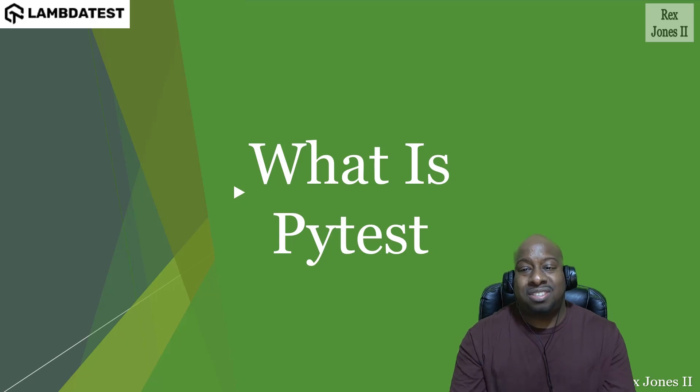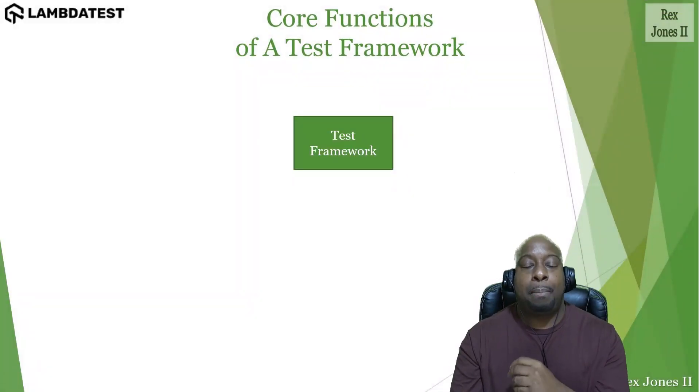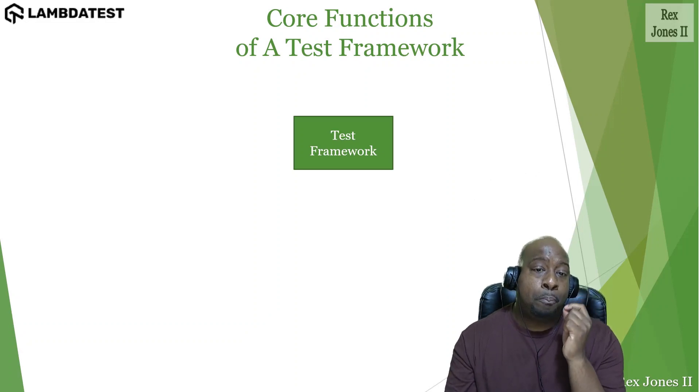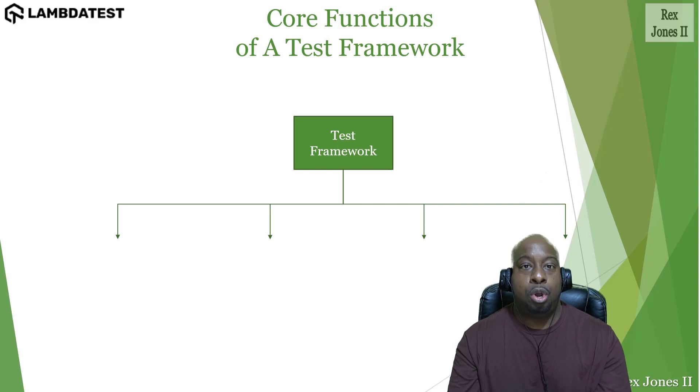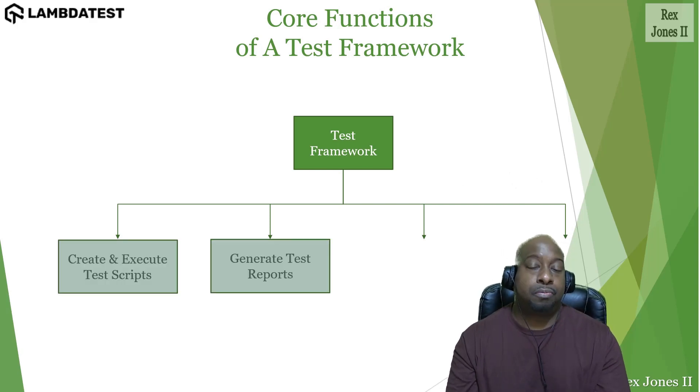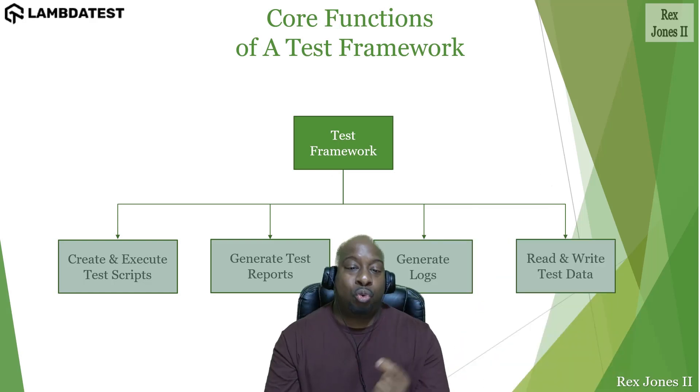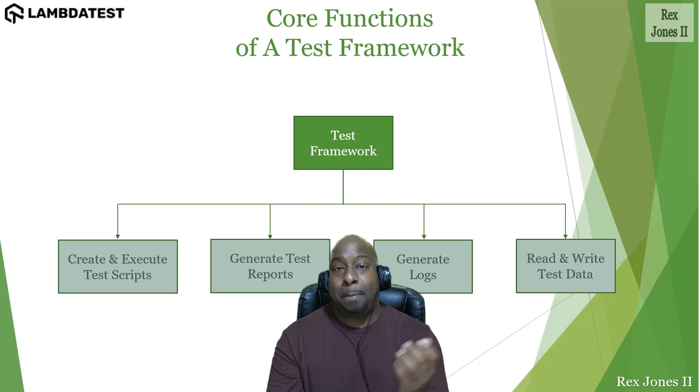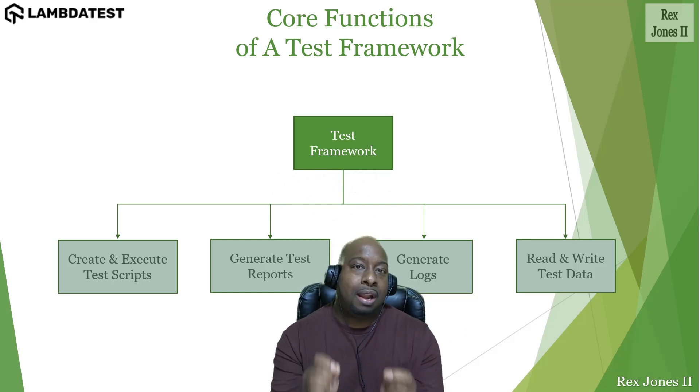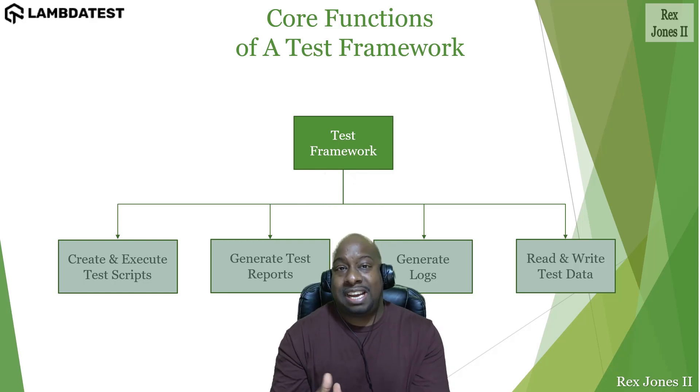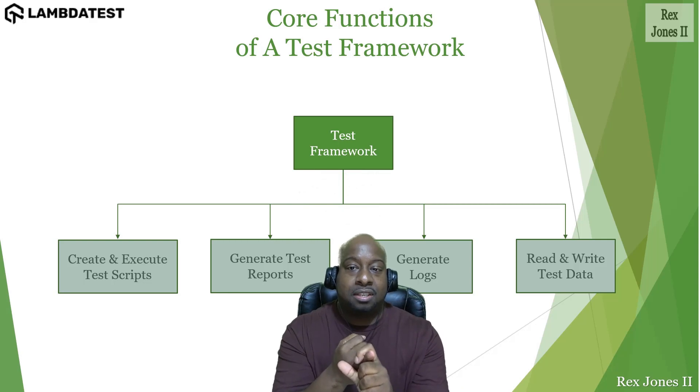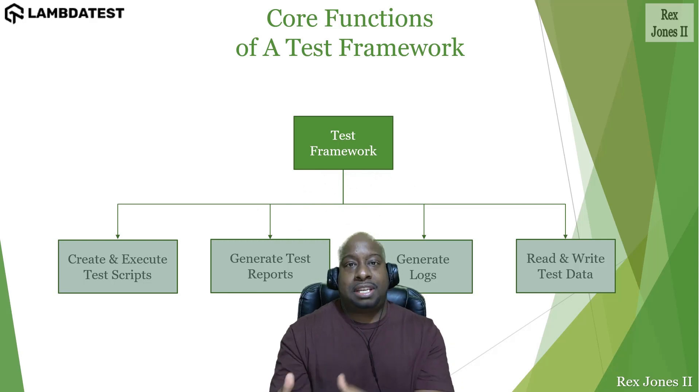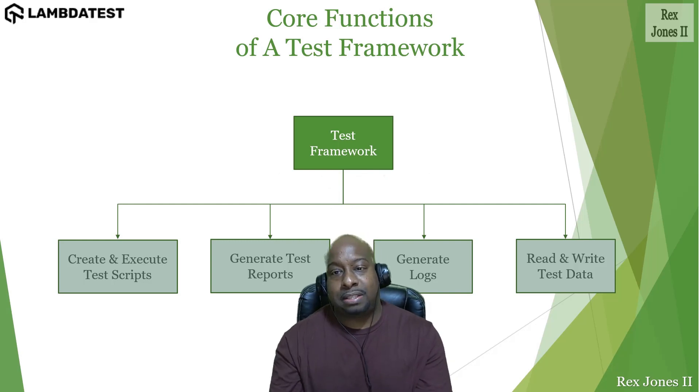Most test frameworks like PyTest contain the ability to create and execute test scripts, generate test reports, generate logs, read test data, and write test data. Combining PyTest with Selenium allows us to write scalable tests for different types of testing such as regression testing, cross-browser testing, database testing, and many other test types. That's it for the introduction to PyTest.